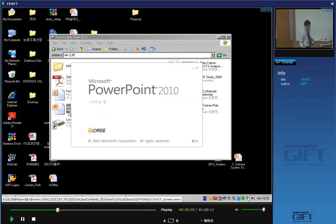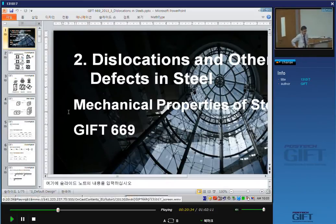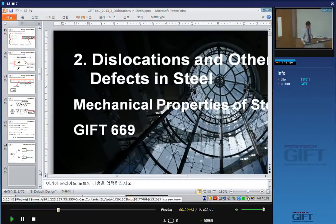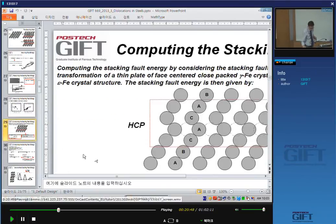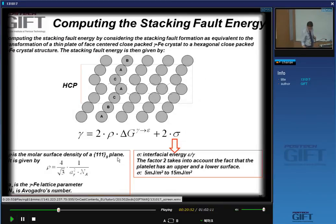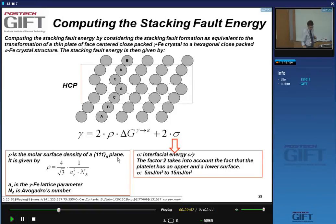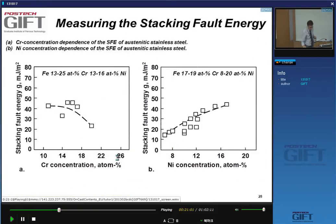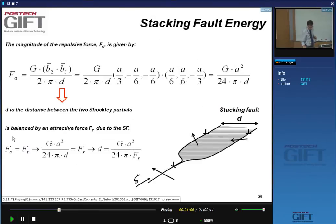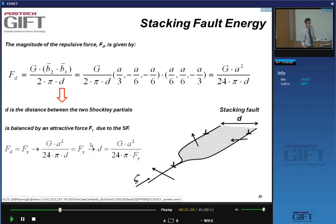After last Tuesday's class, one of you came to me pointing out a problem with one of the formulas. That was correct. The issue was in the stacking fault energy formula: where it should say 'f gamma' — a force term — I had written just 'gamma'. So it should be f_γ; it's a force, not an energy term. Please correct that.